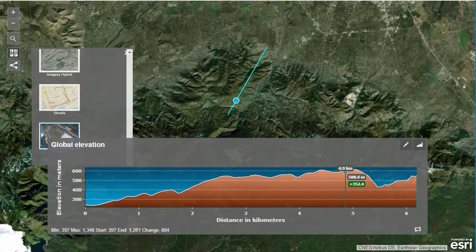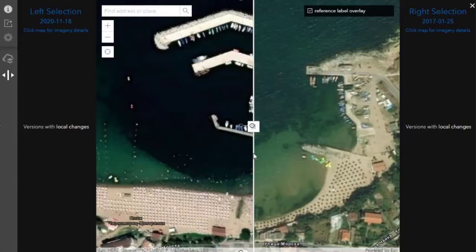Those are the tools that I most frequently use when I learn about a country. Thank you. Keep on exploring.